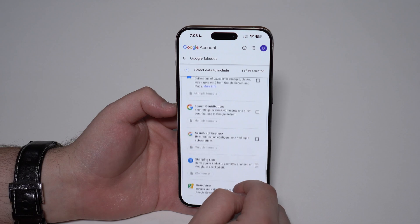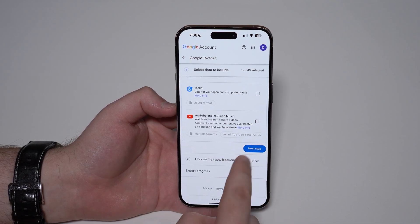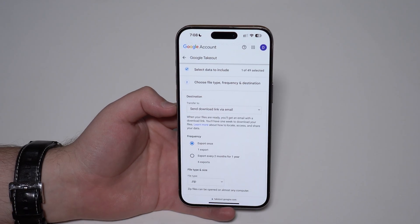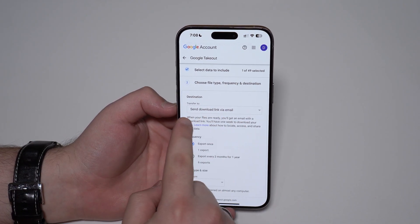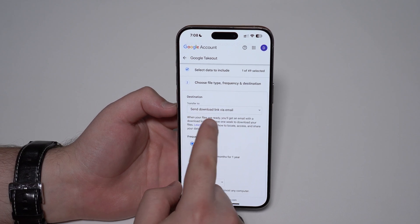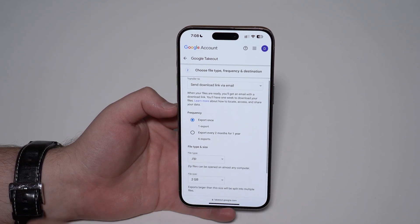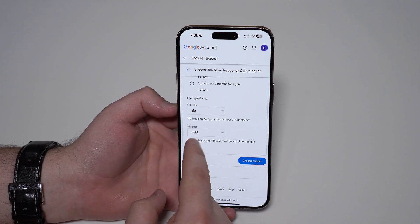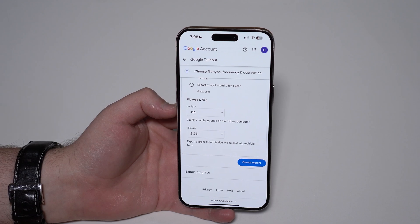Keep scrolling — we have a ton of data that Google collects from us, as you can see. Then go ahead and tap on 'Next Step'. Right here we have the destination options. What I recommend is to leave it as 'Send download link via email'. Set frequency to 'Just once' and format to '.zip'.